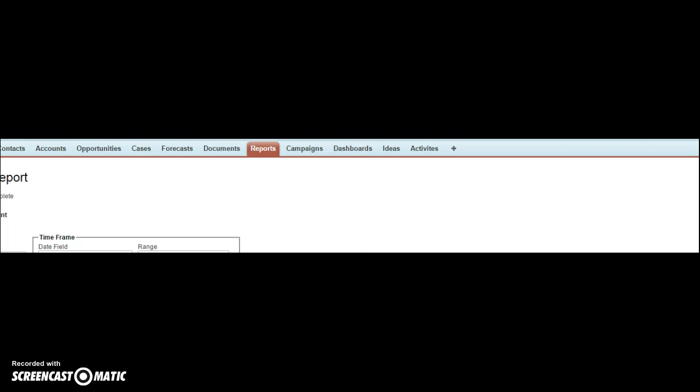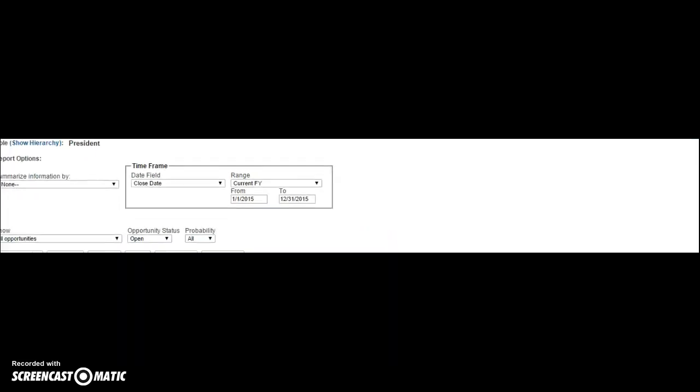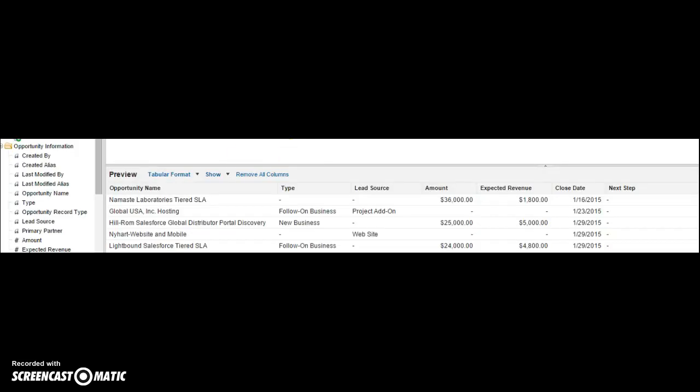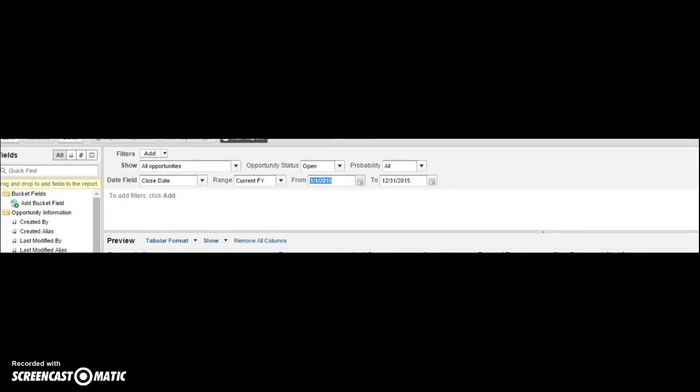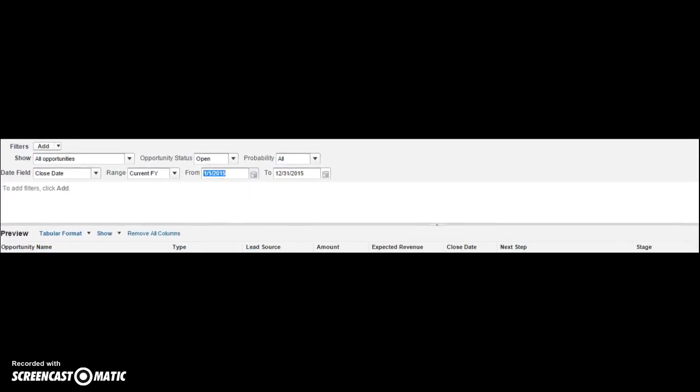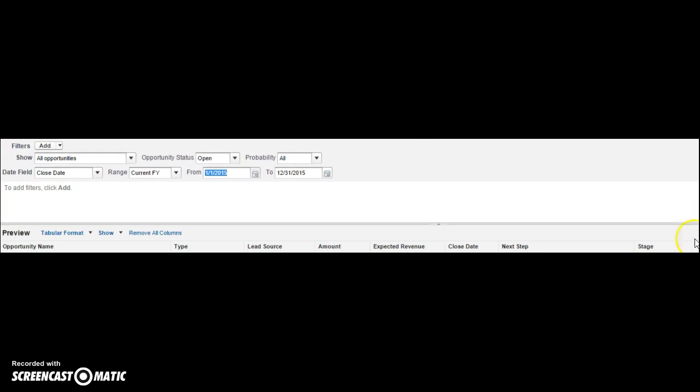Now we can make some edits to this report. I'm going to go back and I want to customize this report just a little bit. When I customize the report, I'm just trying to fix this window here. What I want to do is I want to group it by stage. So I want to see all my opportunities by stage.